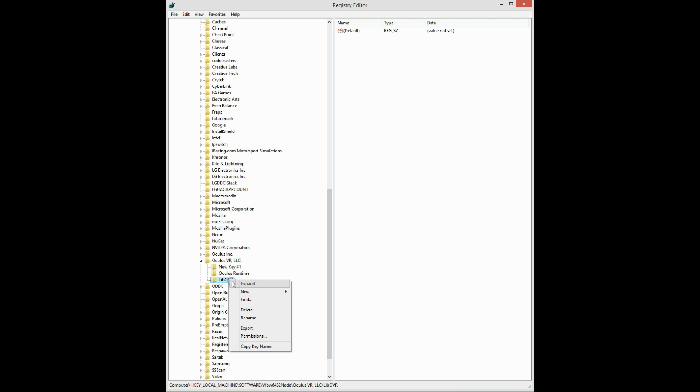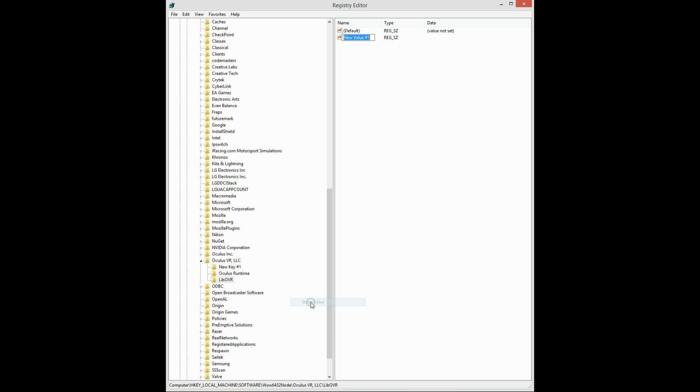And under here, you want to do new string value, and type in HSW toggle enabled. Hit enter.